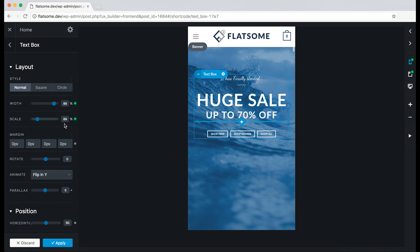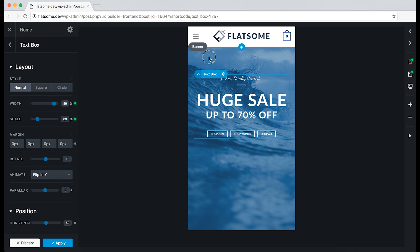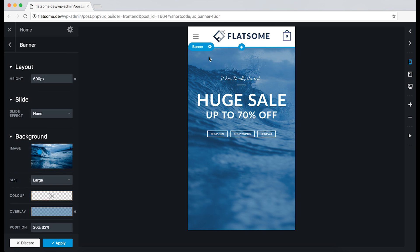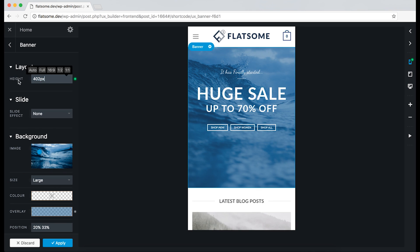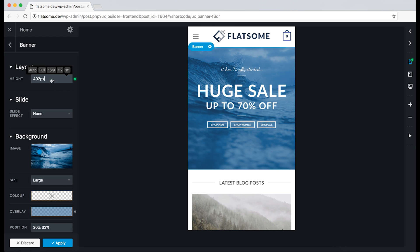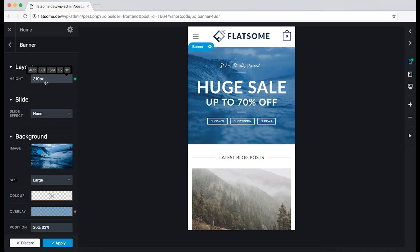We can now see the green dots on the side of the options that we have changed. And if we go to the banner, none of the devices has any responsive options activated. So we can go ahead and decrease the height of the banner on mobile.